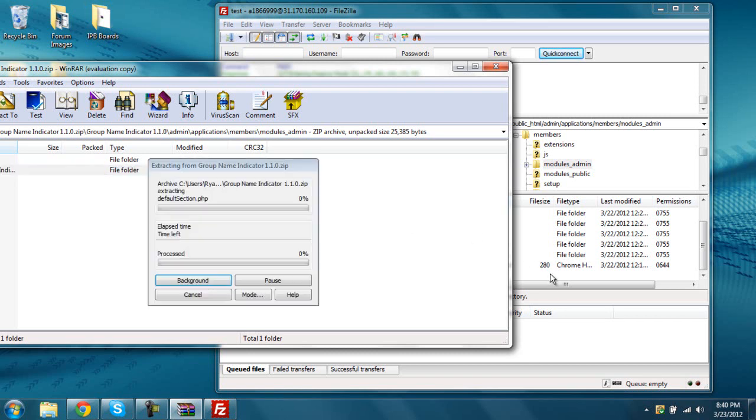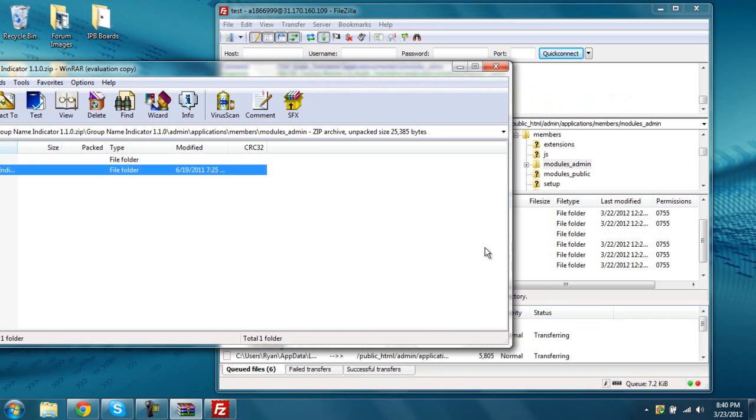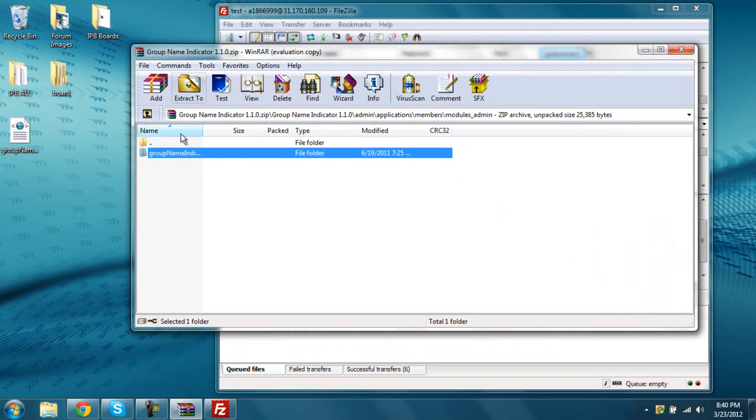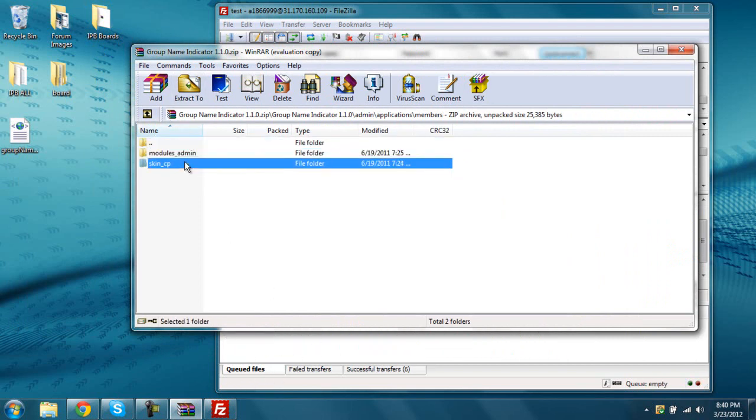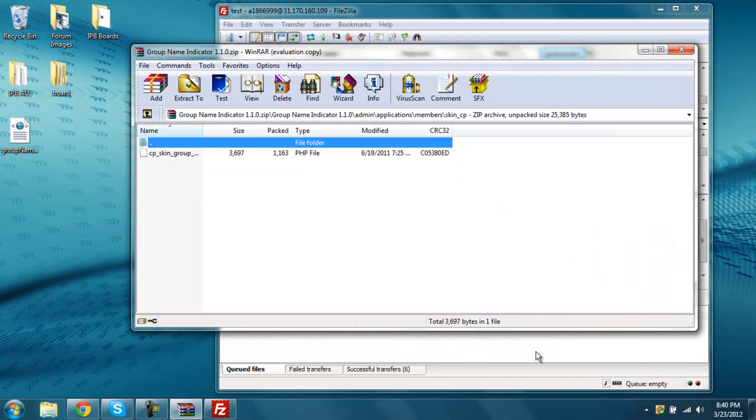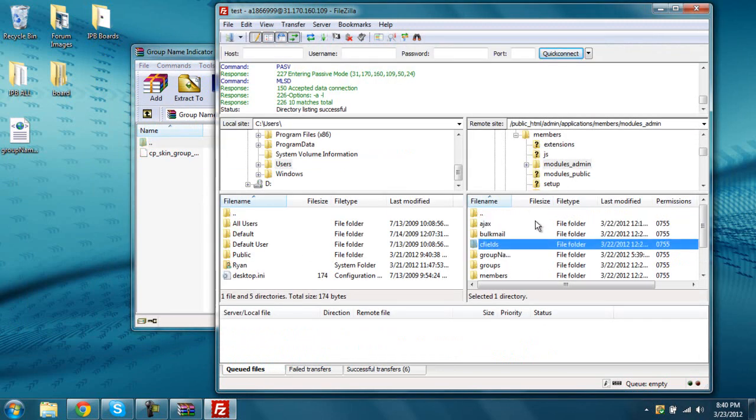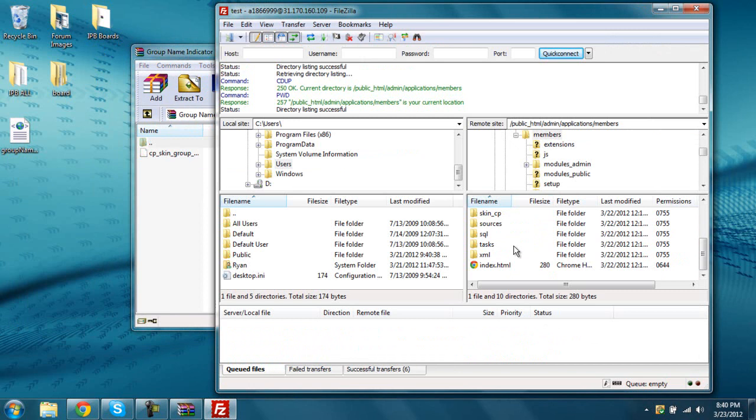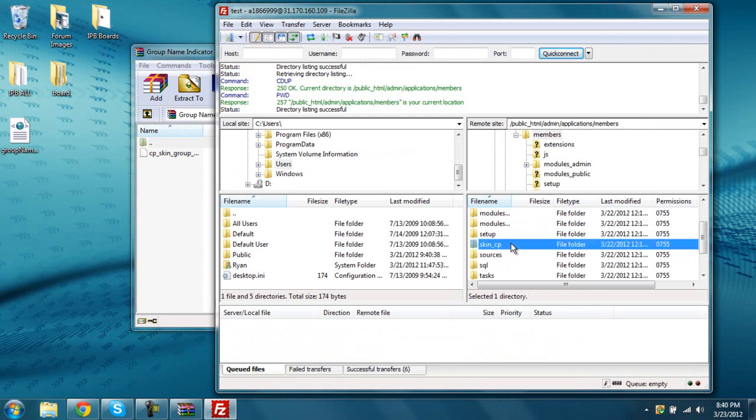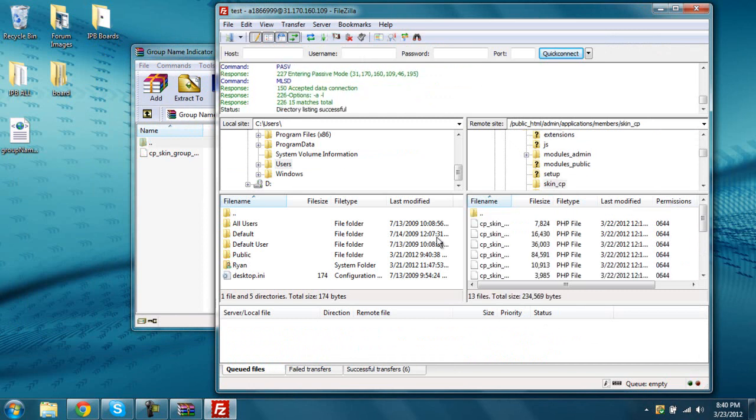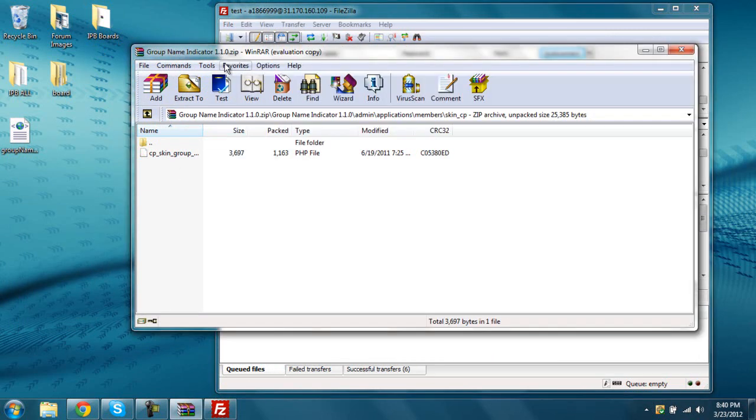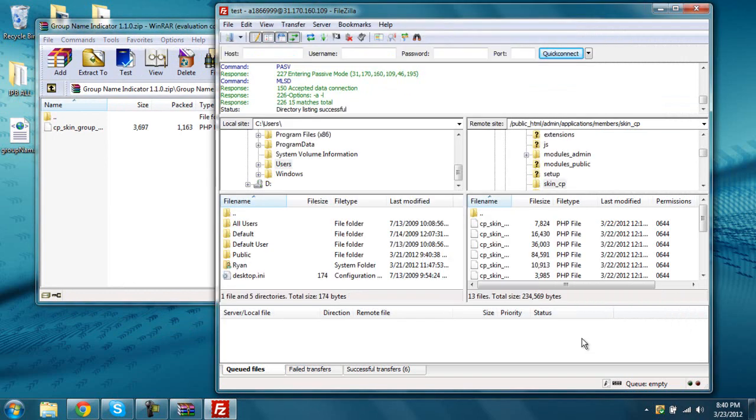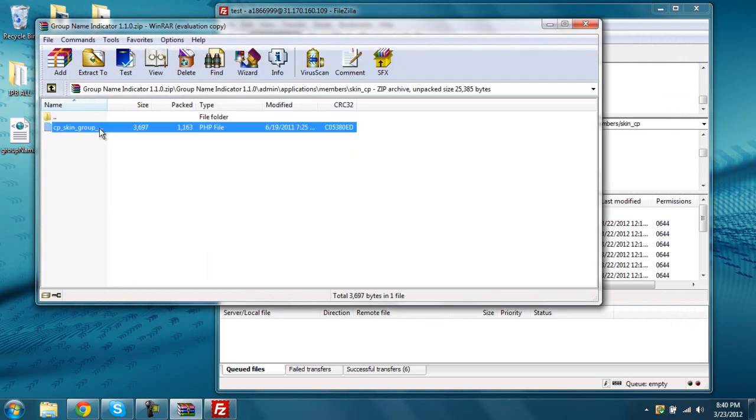And then drag it over here, and then wait for the quid file, the quid read files, and then go back, put a skin CP, and then go back here, skin CP, you're going to go to this, and drag this file over here.